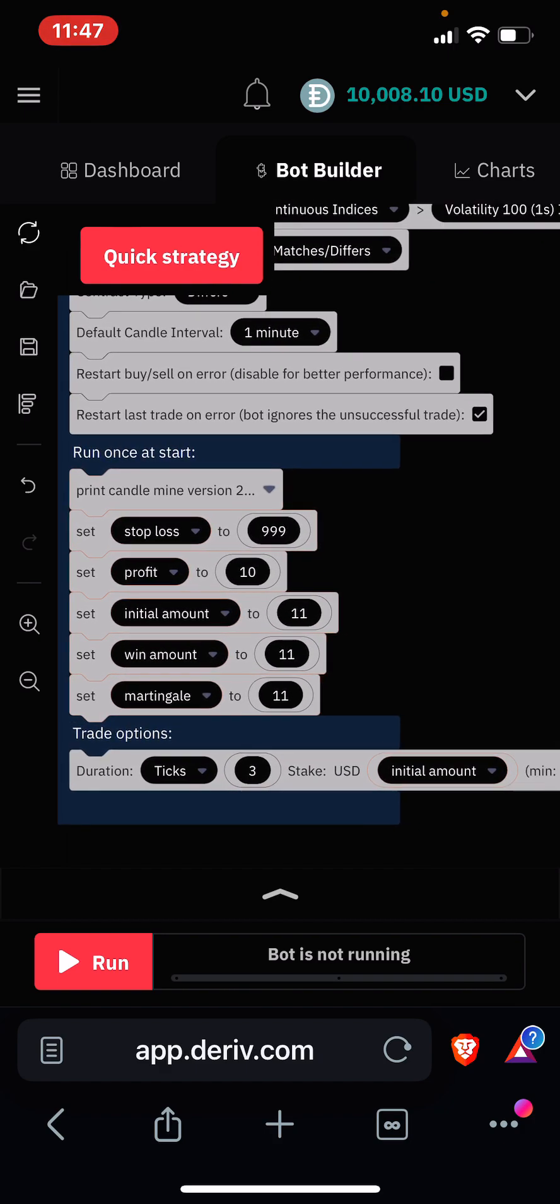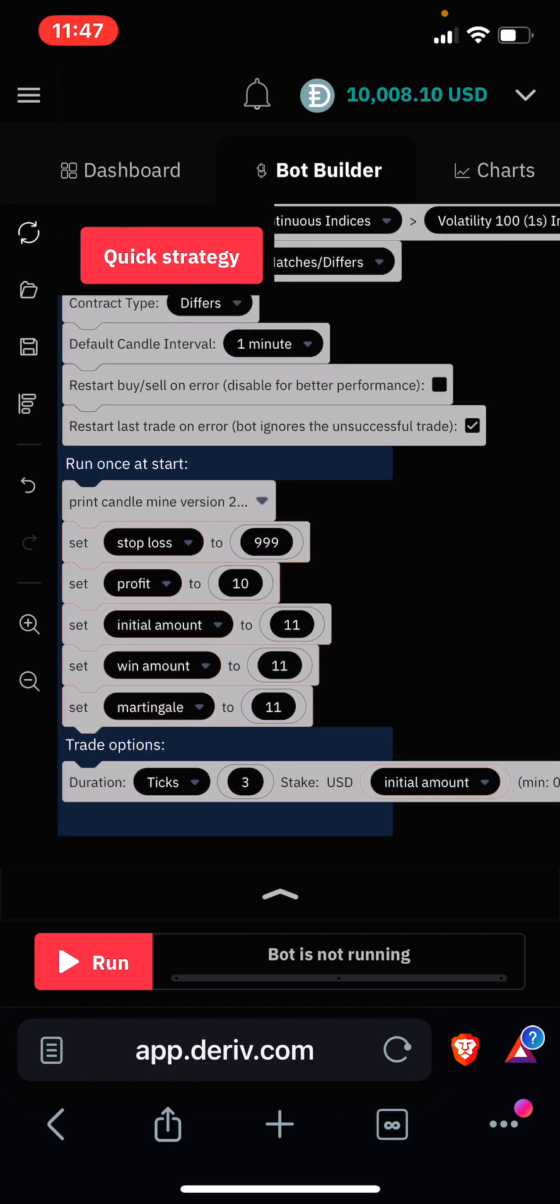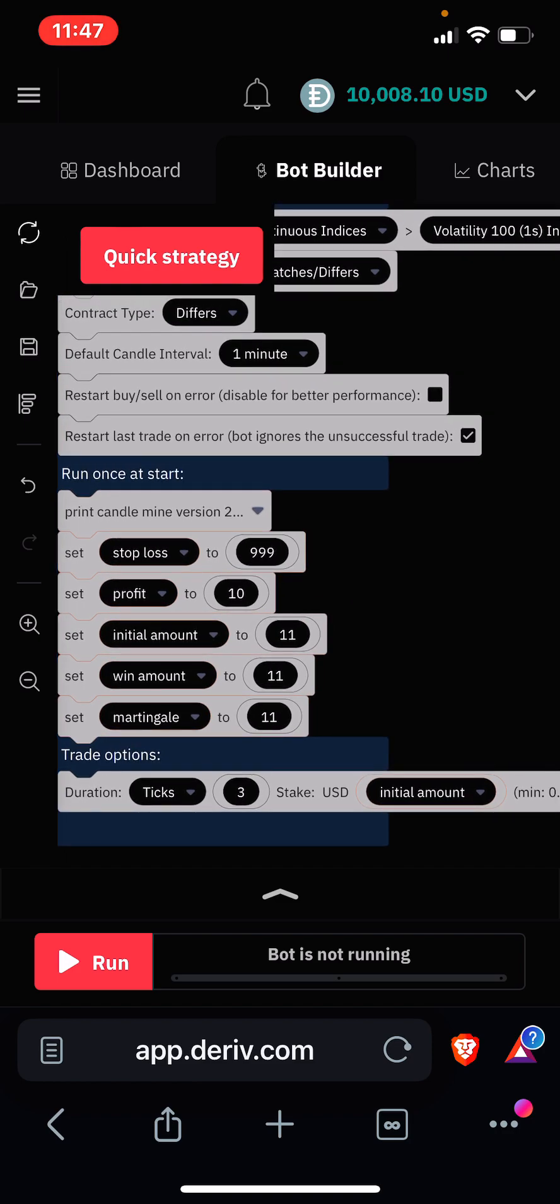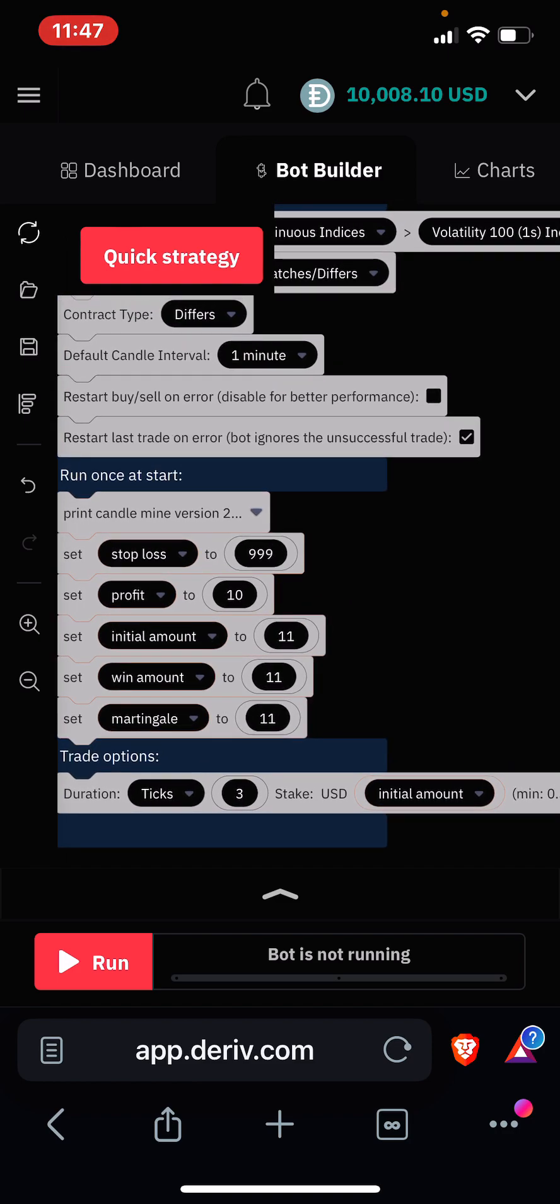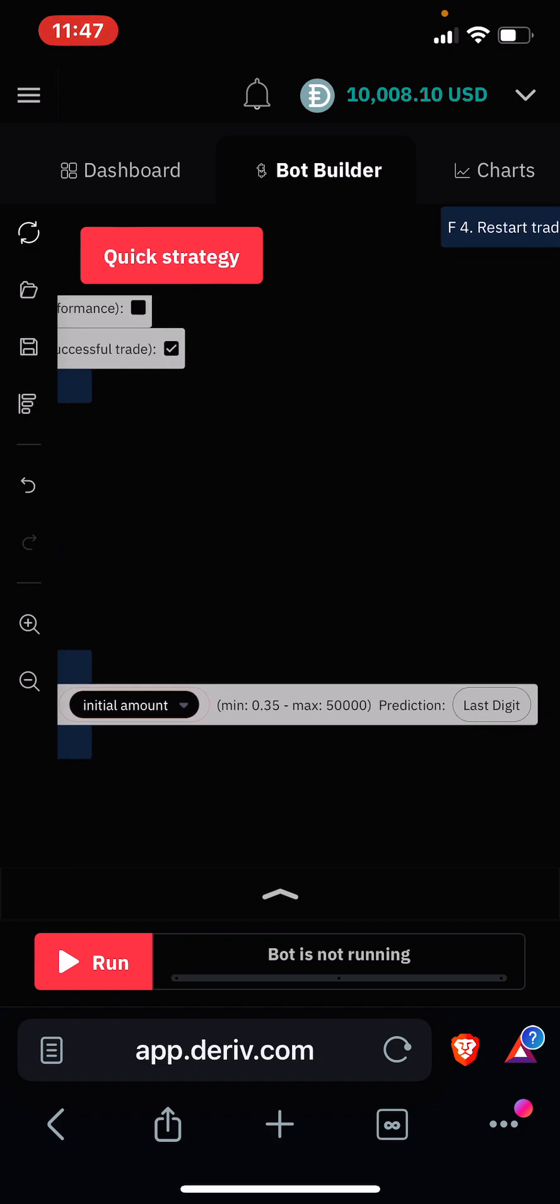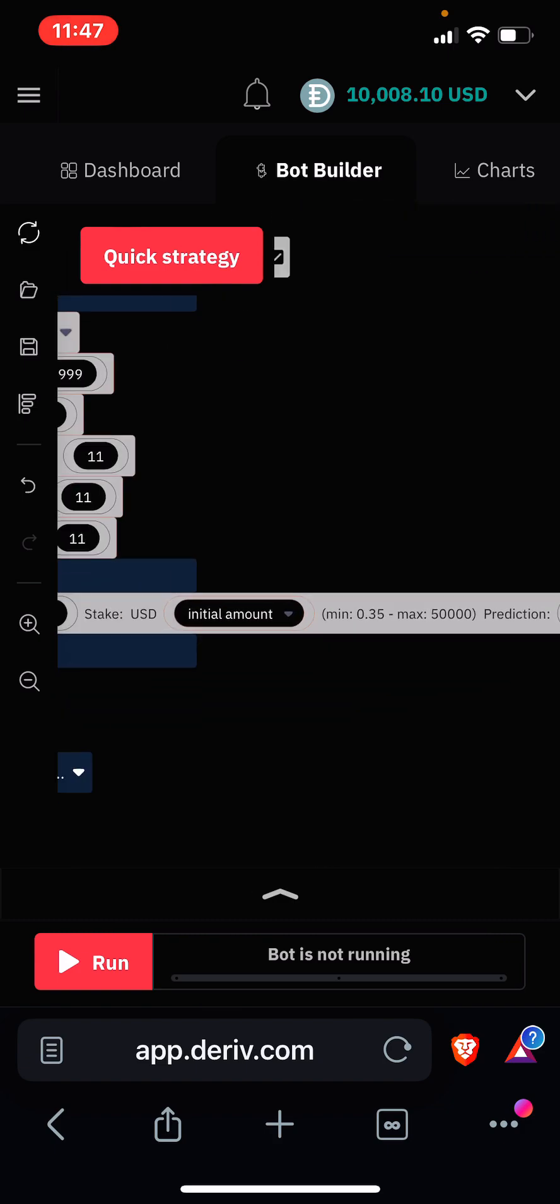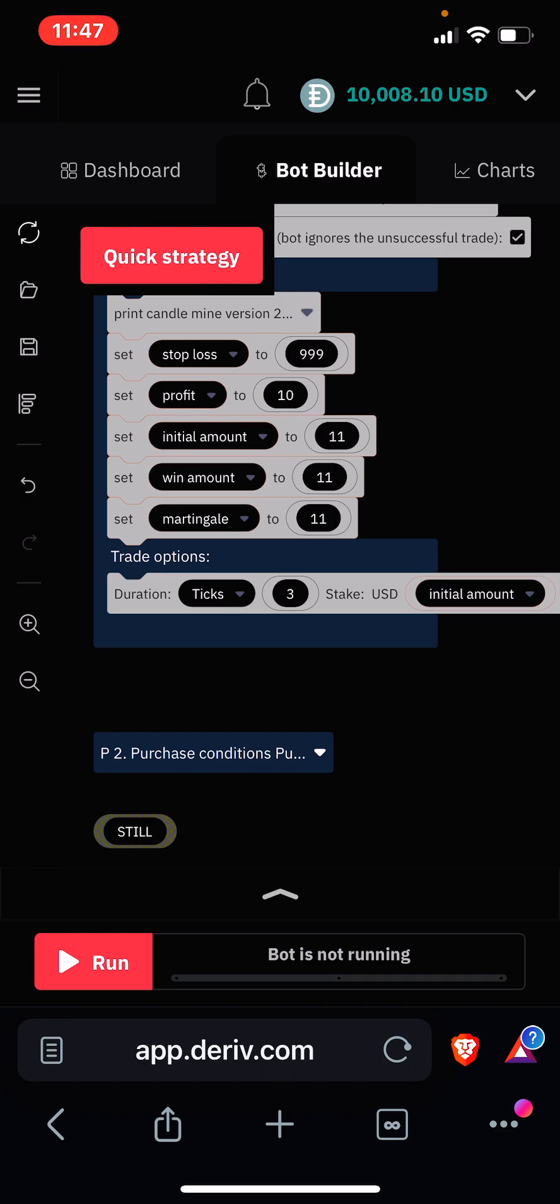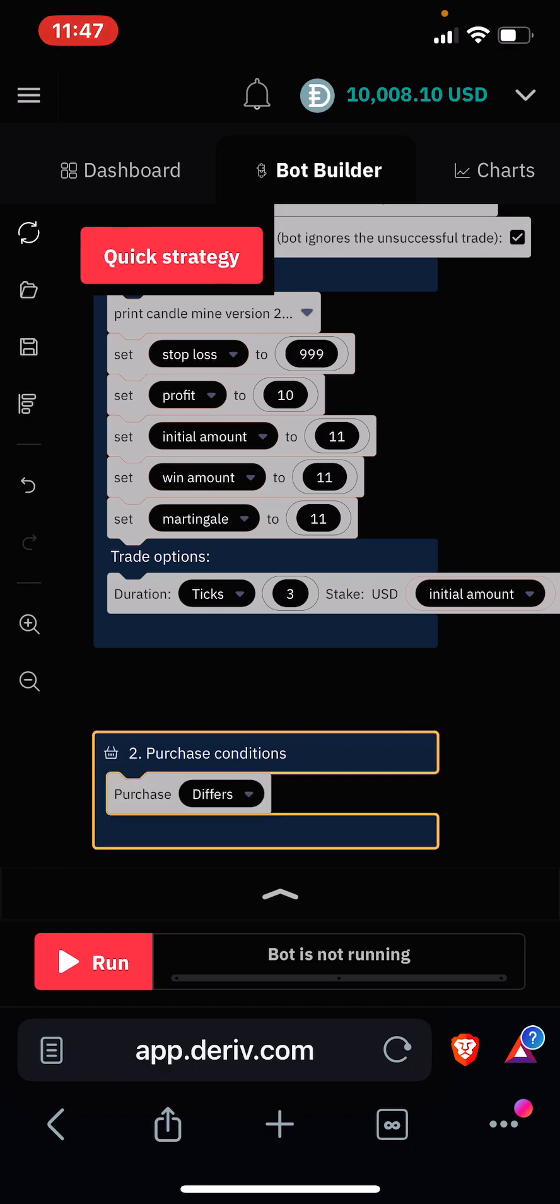You can see that our profit target is $10, stop loss is set to 999, and then we have win amount set to 11. As usual we are going to run the bot with the default settings and see if we can change the settings to make the bot work a little better. I'll click this and see it's on Differ.